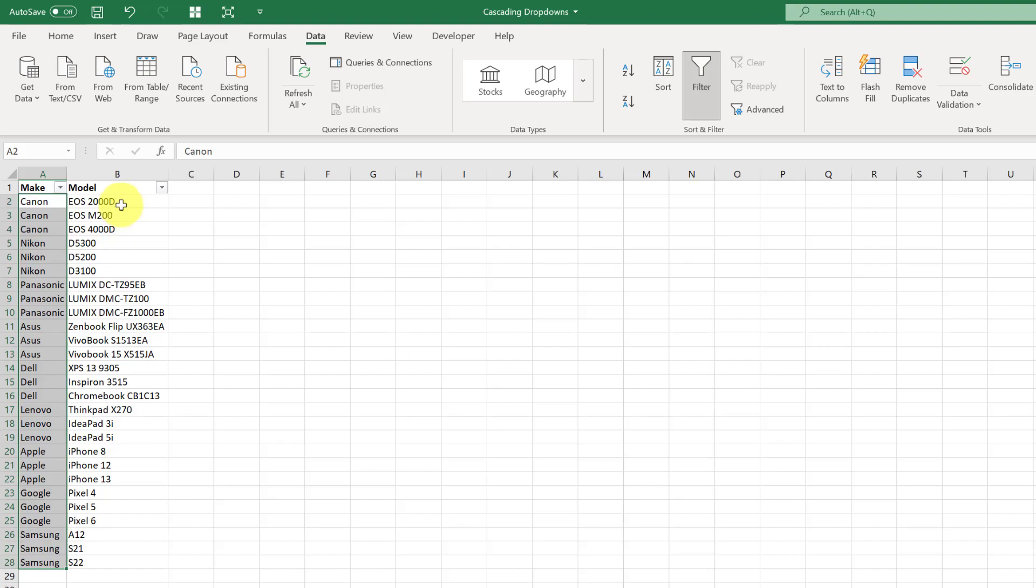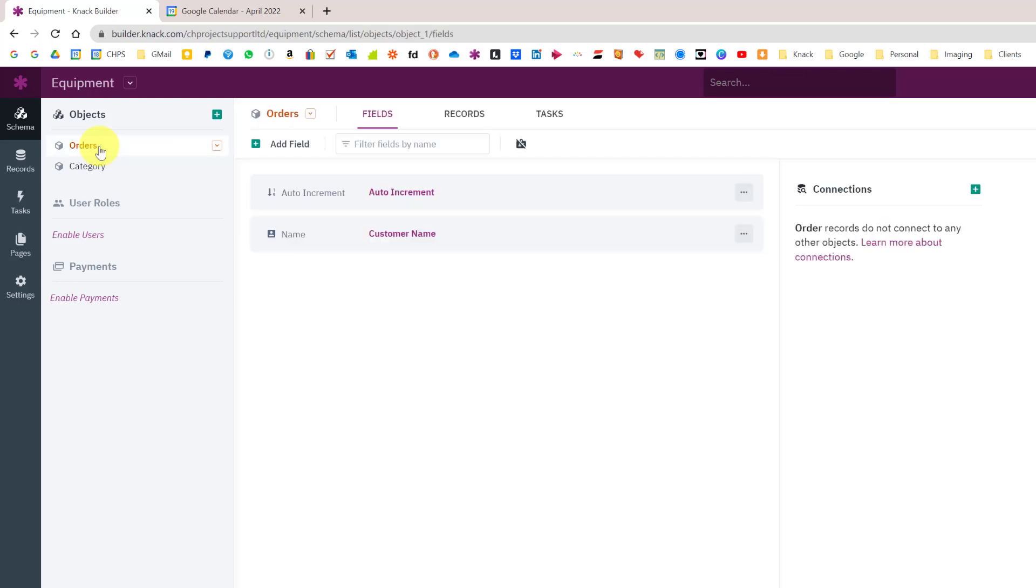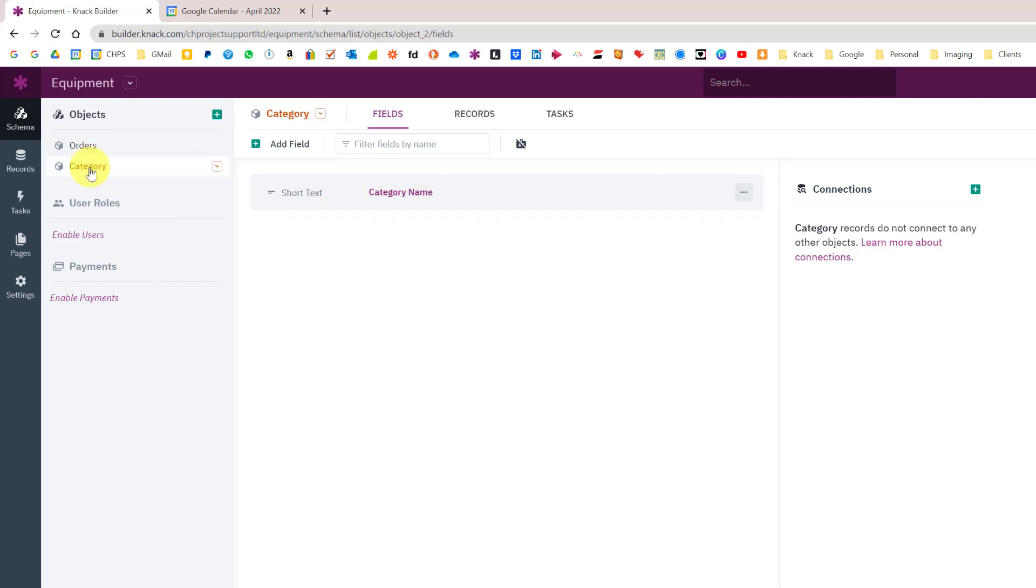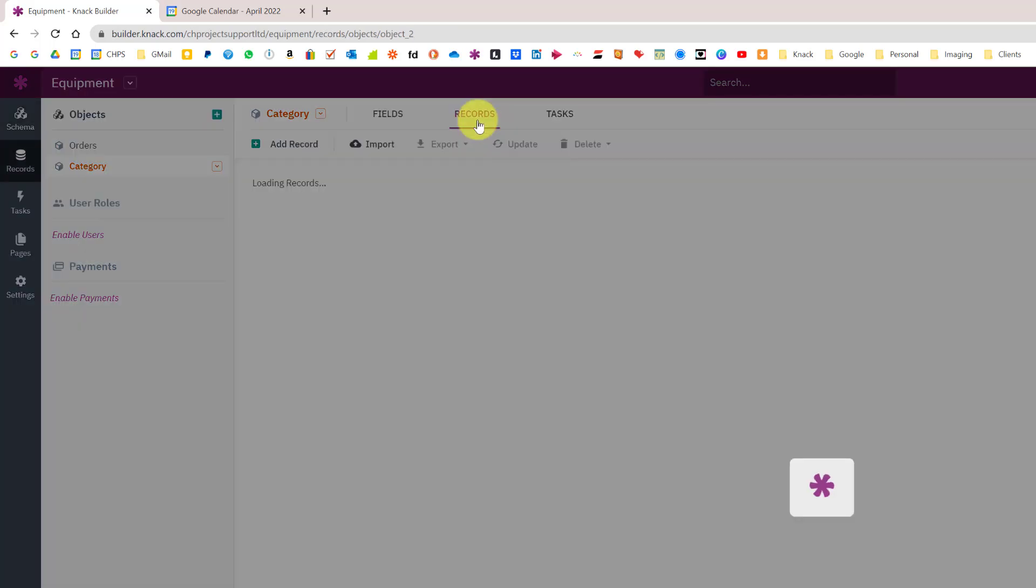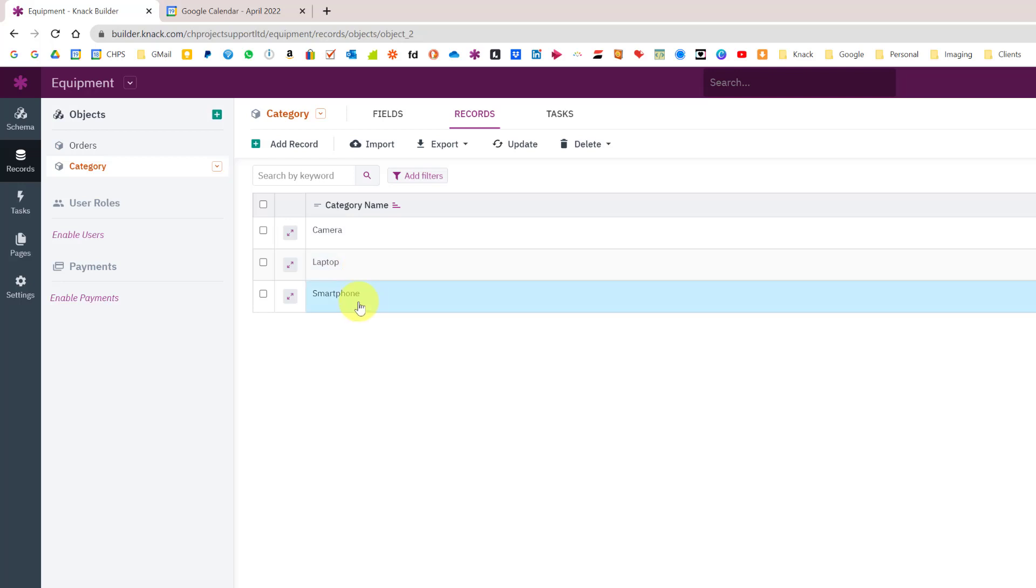Jumping into NAC, I've just created a really simple new app which has a couple of objects. The first one is just an orders table with an auto-increment and a customer name. Then we have a category object and in that it's just got one field with the different types of categories: camera, laptop, or smartphone.